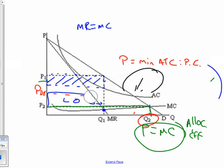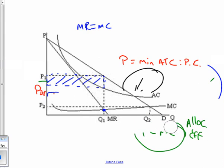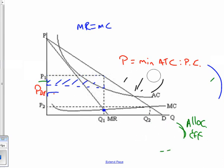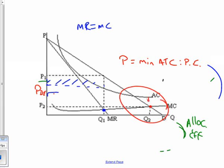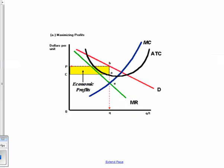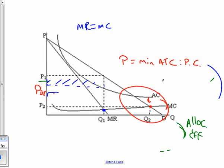Notice that for a natural monopoly, where the marginal cost curve hits the demand curve, the price is below average total cost — that's why the socially optimum price results in a loss. By contrast, for a standard single-price monopoly, the marginal cost curve hits the demand curve where the price is above ATC, so you could have a socially optimum price with a small profit. But that's not a natural monopoly. Thanks, study hard.